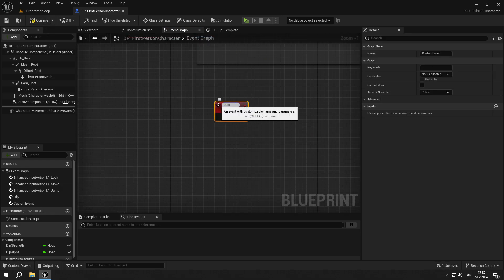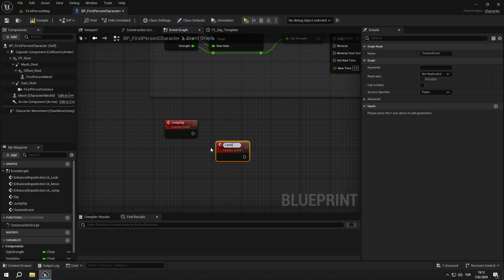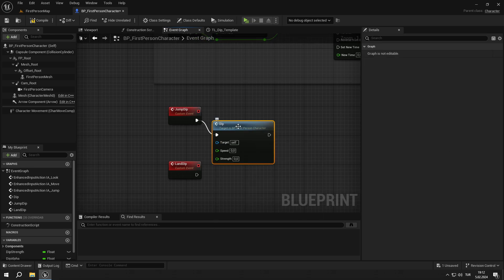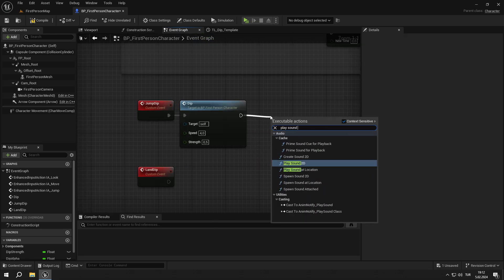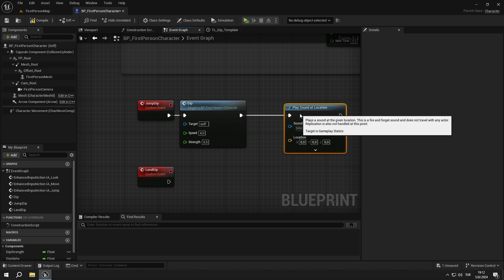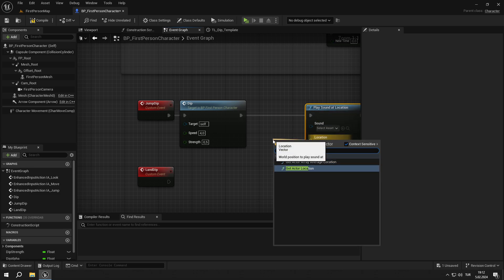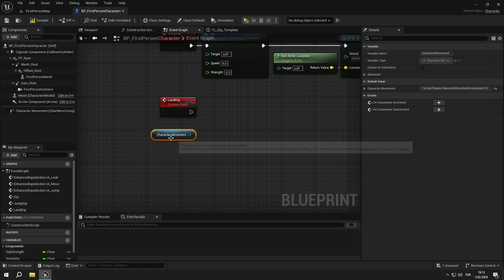And now it's time to use the dip event. First, we will create two events: jump_dip and land_dip. For the jump_dip, we are simply going to call the dip event and set the speed to 4 and the strength to 0.5. Then we will play sound at our actor's location and for the sound we will choose jump_footstep_q.